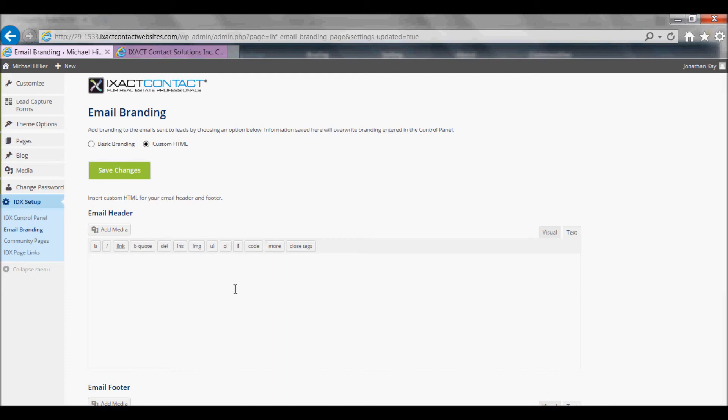You now know how to set up the visitor registration options that are available for your IDX website, as well as the options for adding branding to emails sent to your leads.